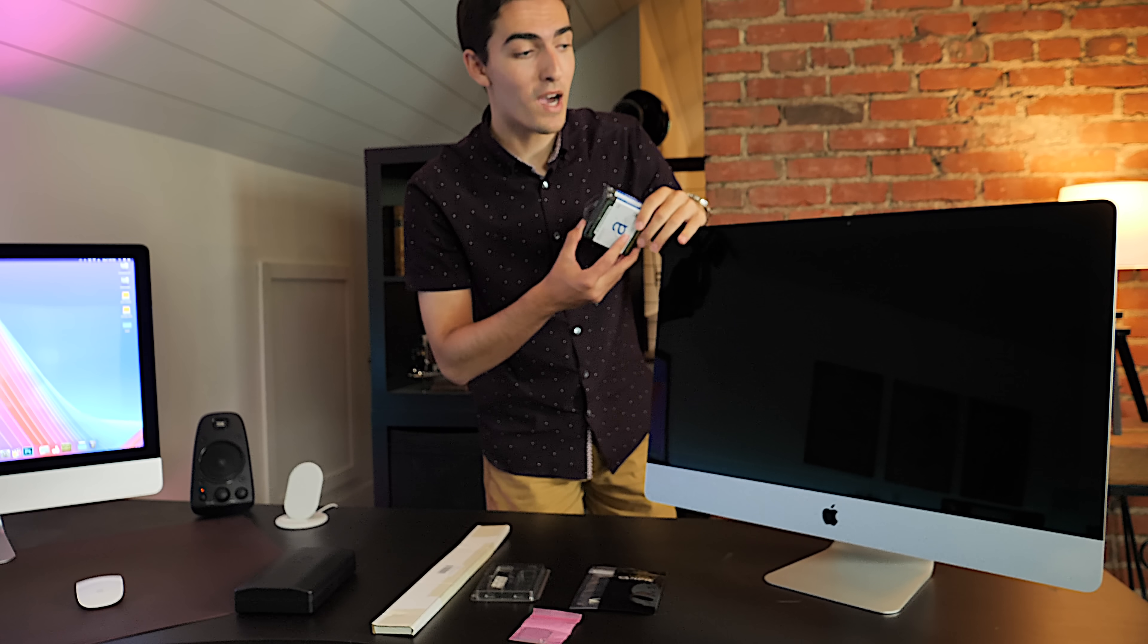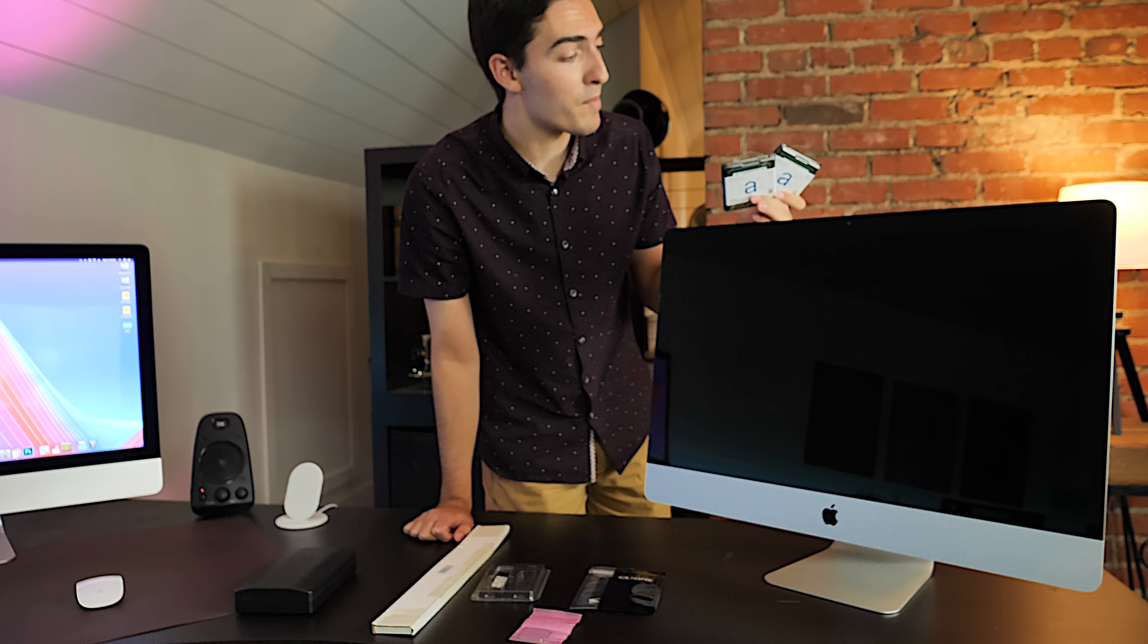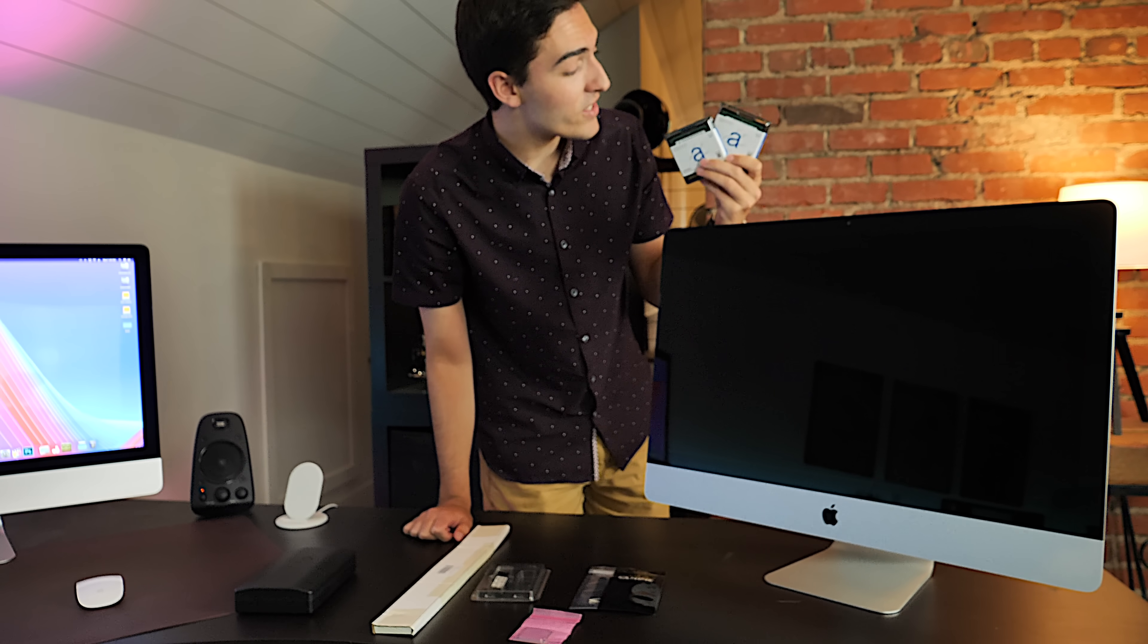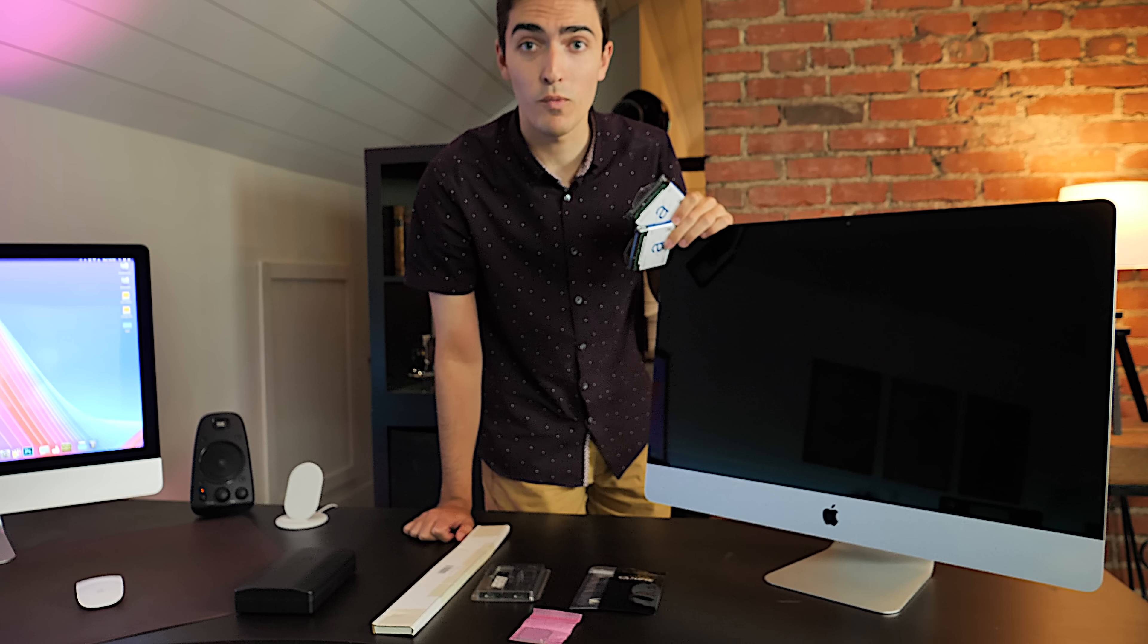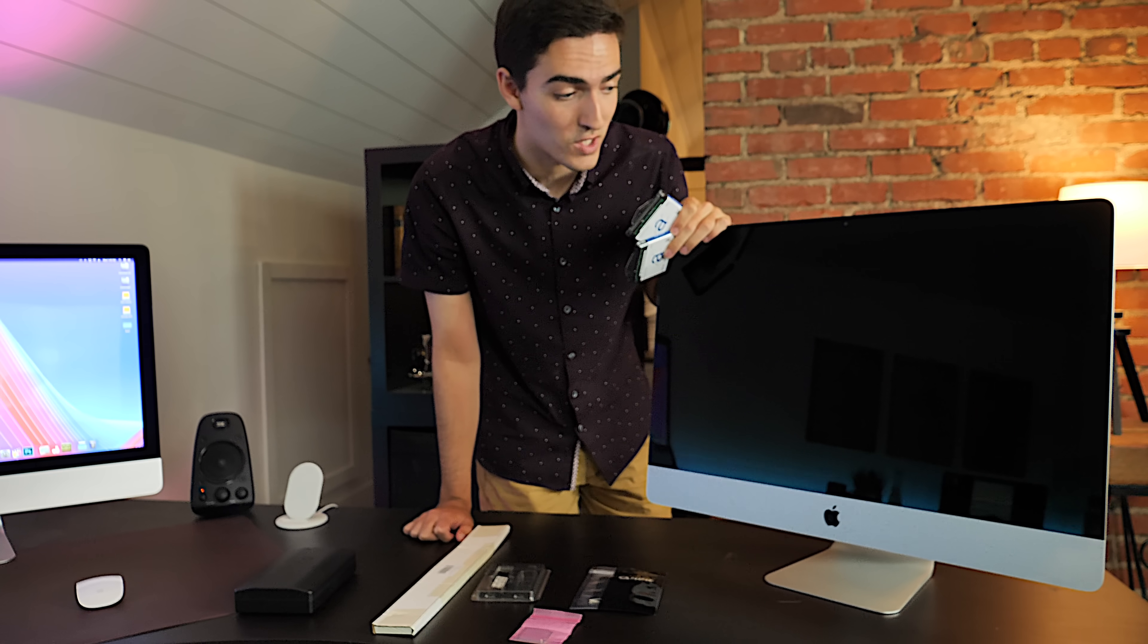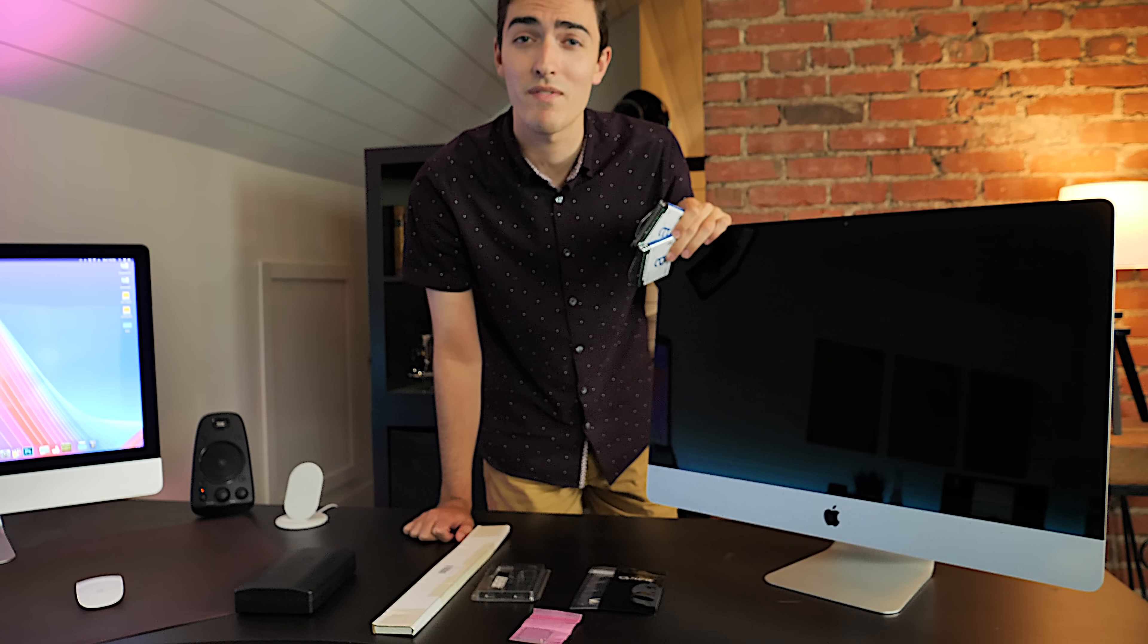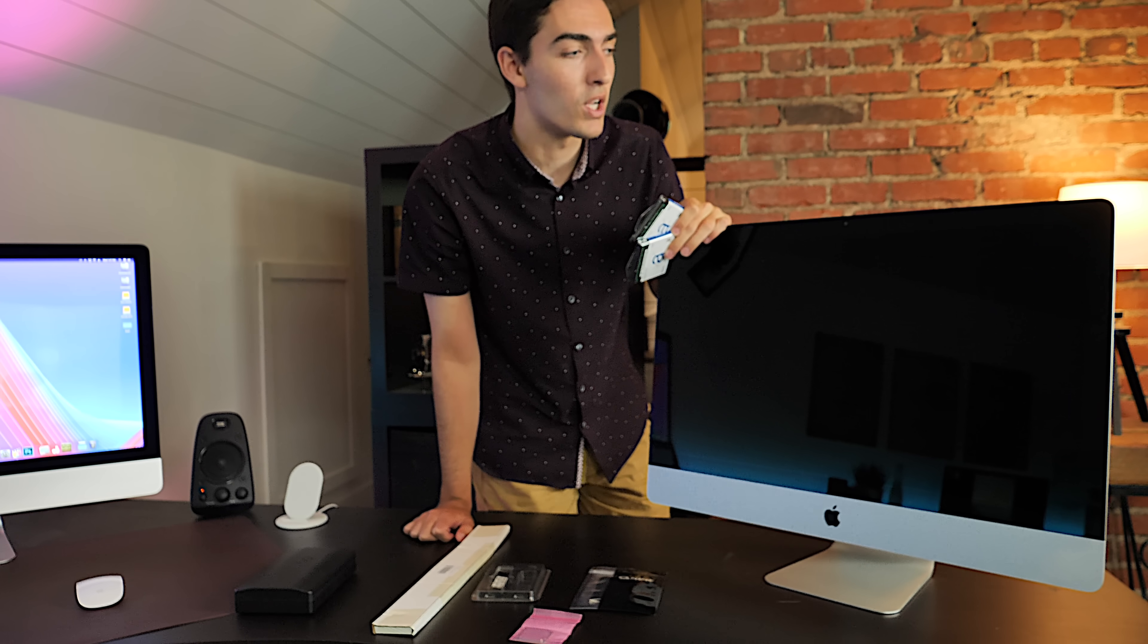And then finally, I'm going to be upgrading this computer to 32 gigabytes of RAM, which is the maximum amount of RAM that it can take, and that is courtesy of Adamanta Memory, who sent this over when they heard about this project. So big shout out to them. I'll have that linked down in the description below.